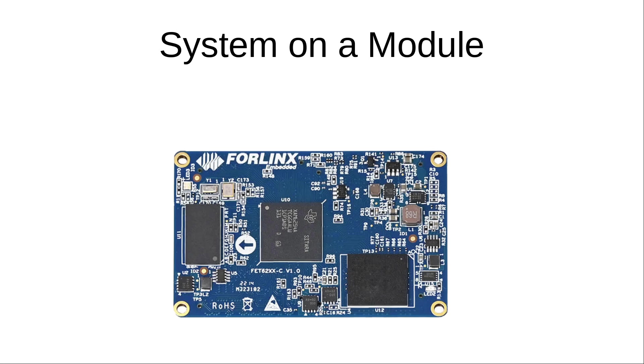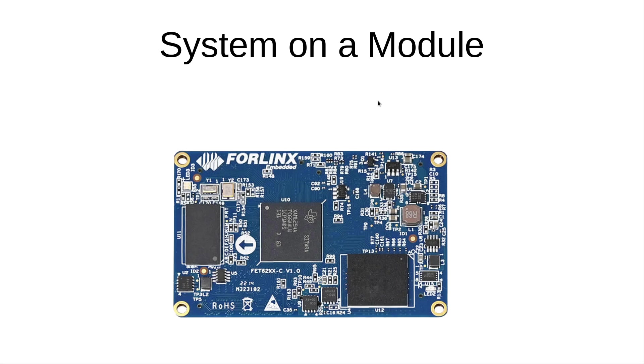So here on this picture you can see such a System on a Module. In this case it's from the Chinese company 4Linx, which I met on the embedded world and which gave me a free sample of their System on Modules and a free evaluation board.